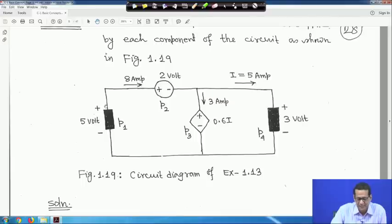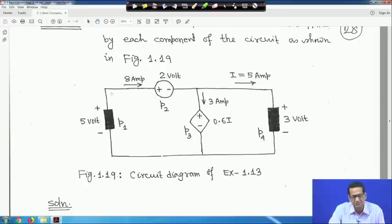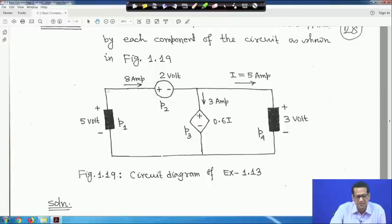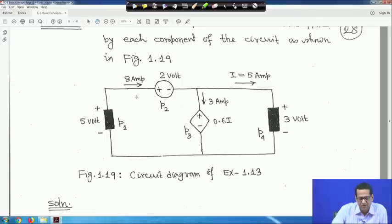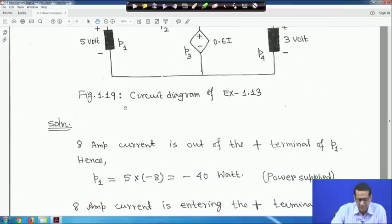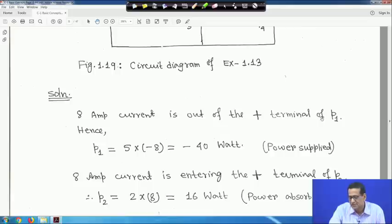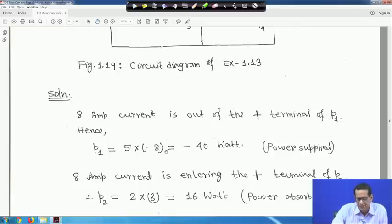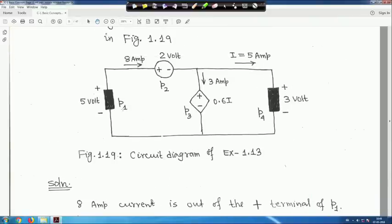We need to find P1 — the power supplied or absorbed. This 8-ampere current is leaving the positive terminal, which means the sign is negative, indicating power supplied. So P1 = −5 × 8 = −40 watts, meaning power supplied.